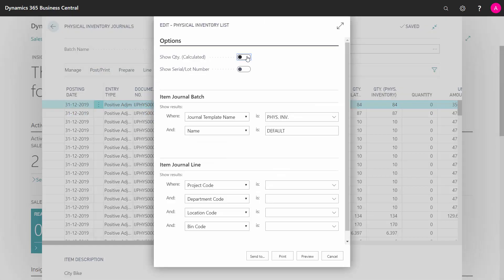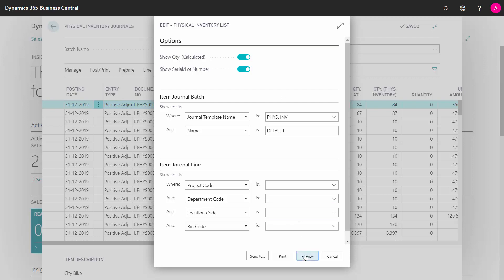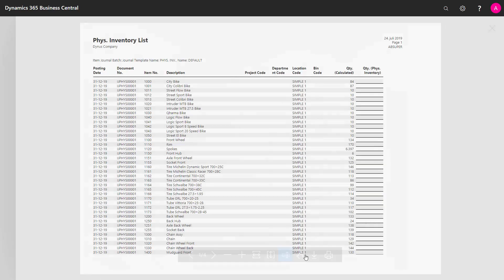You can select whether you want to show the inventory people or the calculation people the quantity calculated or not. Meaning should they calculate what is actually there without having any idea of what should be there, or should they know what is there. And you can also determine if you want to show existing serial and lot numbers to be able to calculate per serial or lot number. And you can preview it and this is ready to print to ship to the inventory.